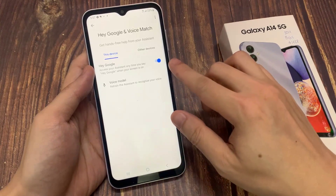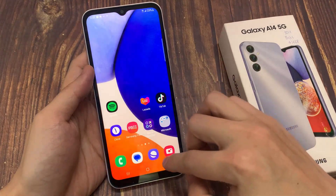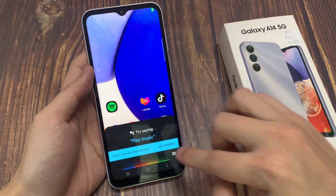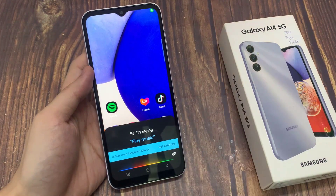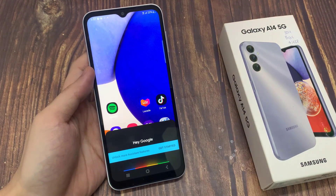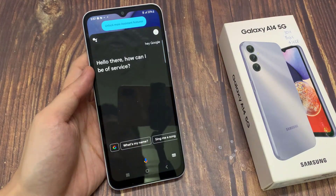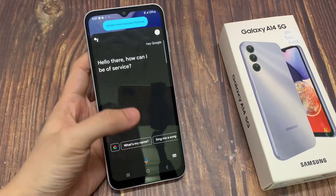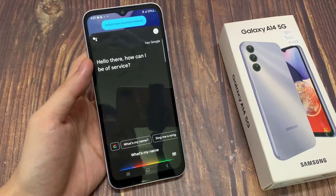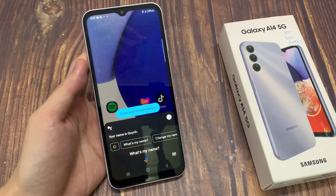And here, turn on Hey Google. Now you press and hold the home button and say Okay Google or Hey Google. Hello there, how can I be of service? What's my name? Your name is Queen.